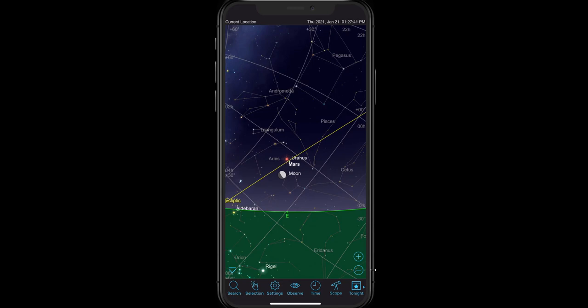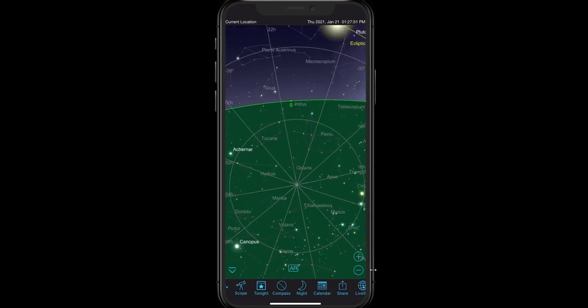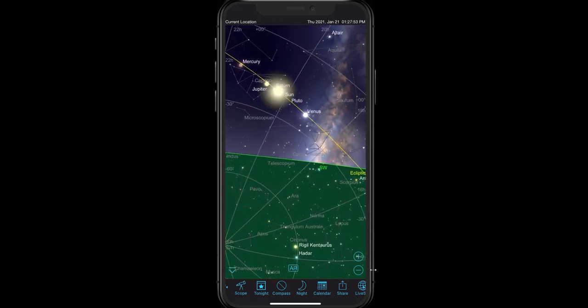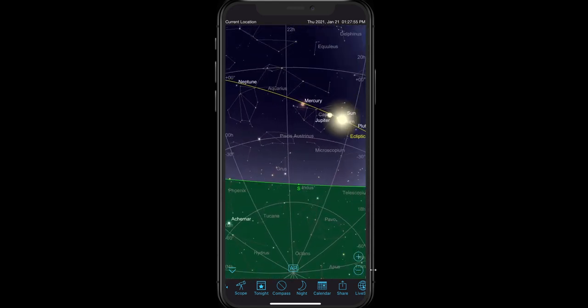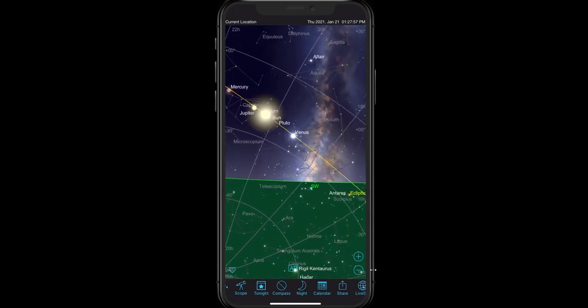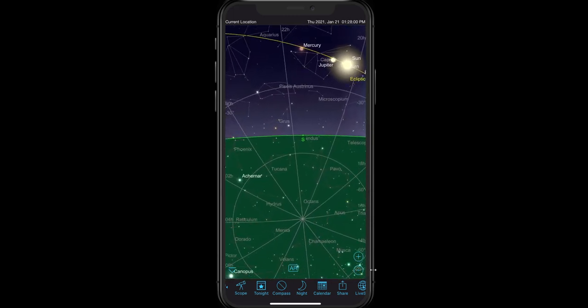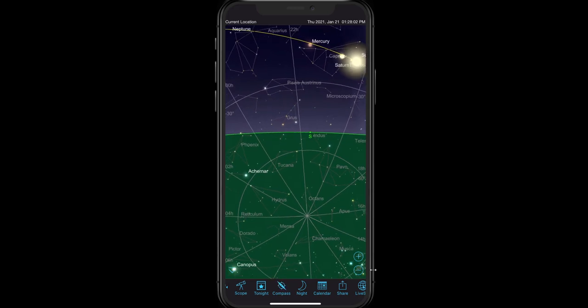There are a couple of other things on the menu we haven't looked at. If you are using this app on a device that has a compass, you can turn on your compass, and now wherever you point the phone, the app will adjust and show you what your phone is looking at. If you're out at night and want to protect your night vision, simply turn on the night feature and everything will go to red to help you preserve your night vision.